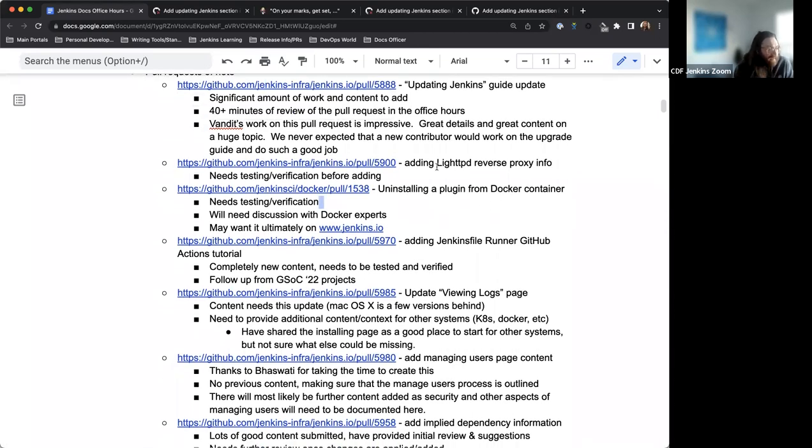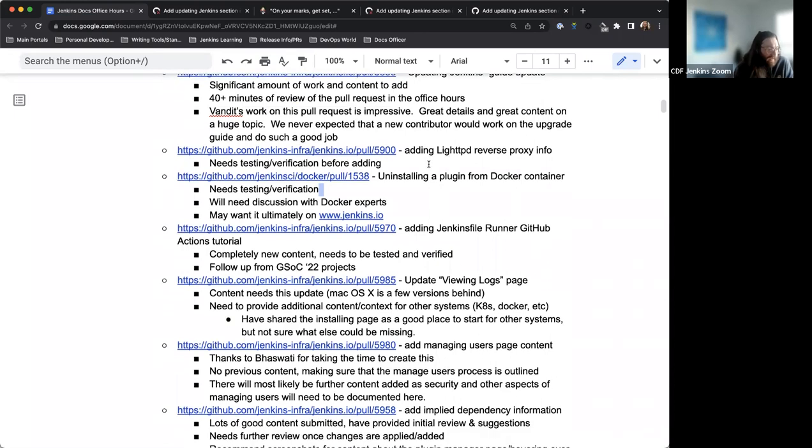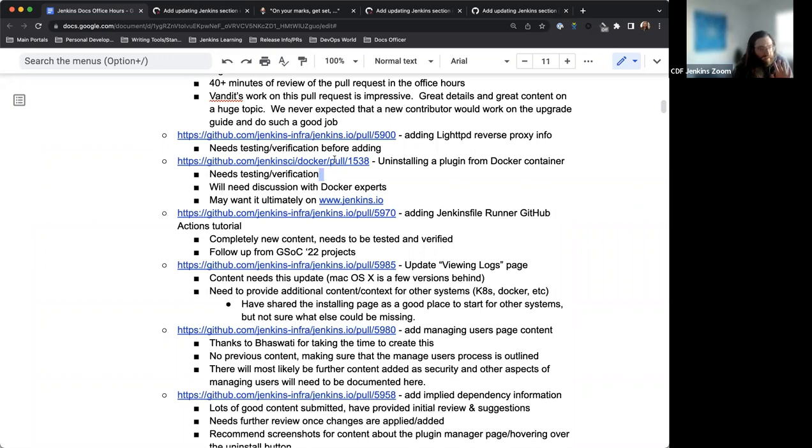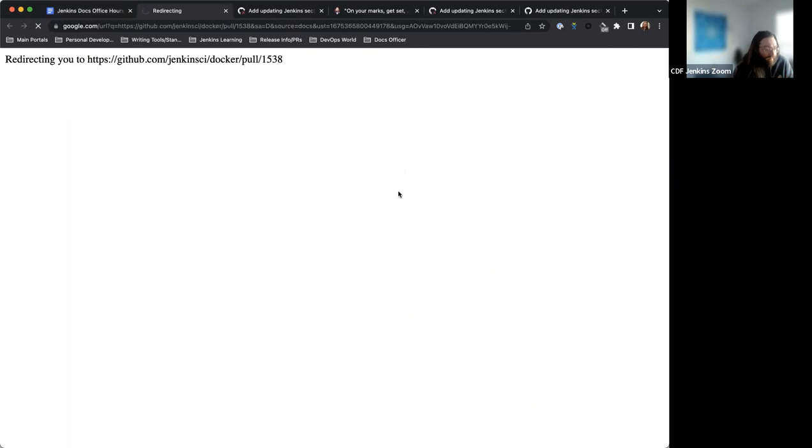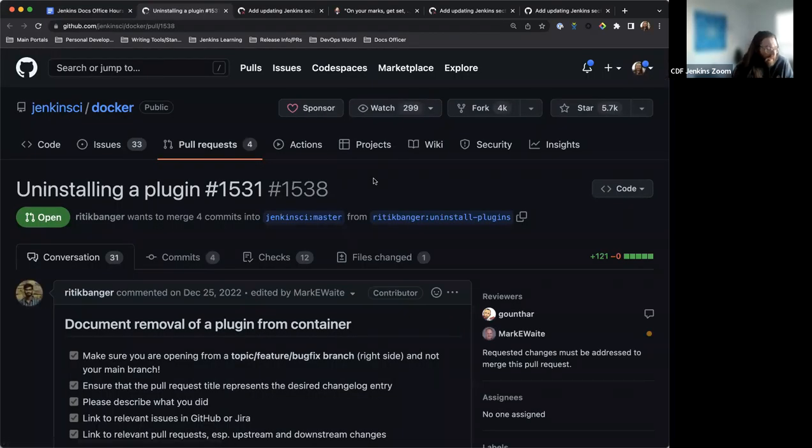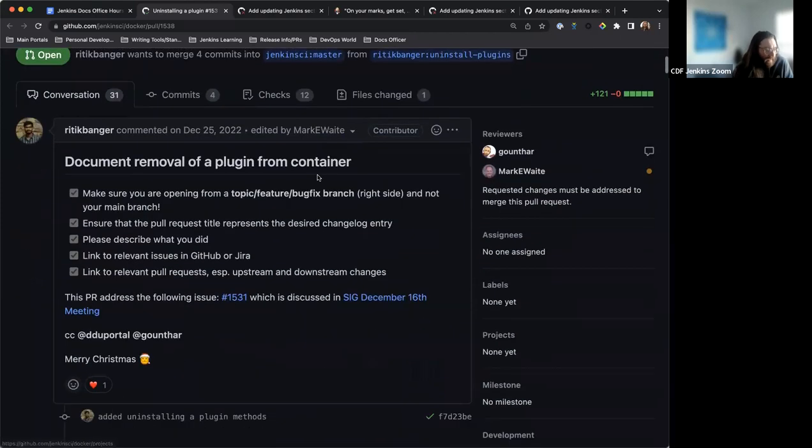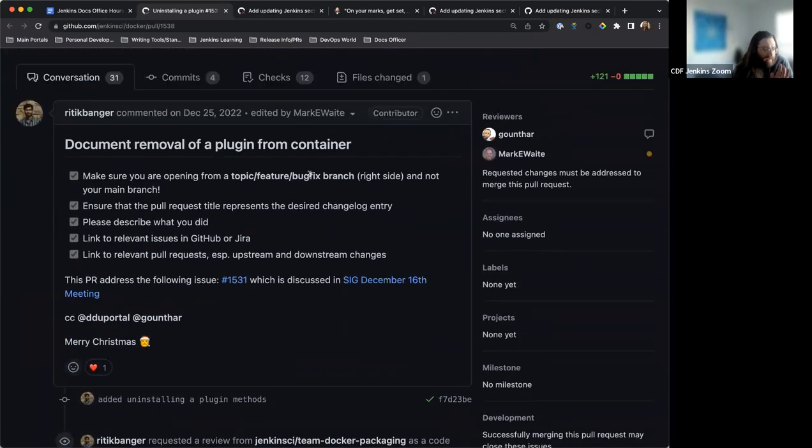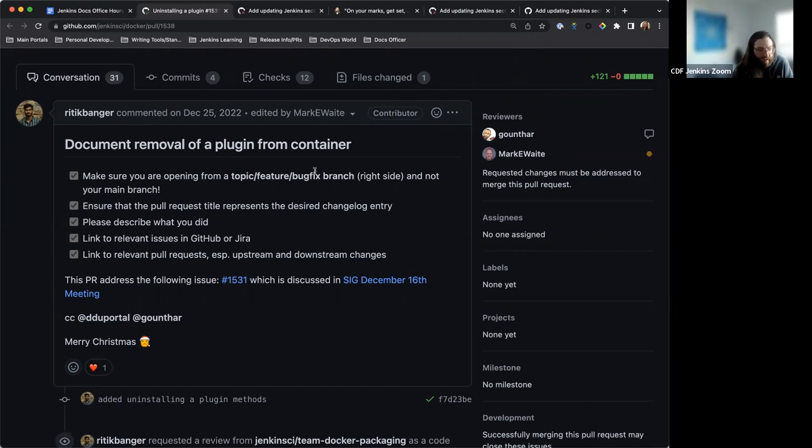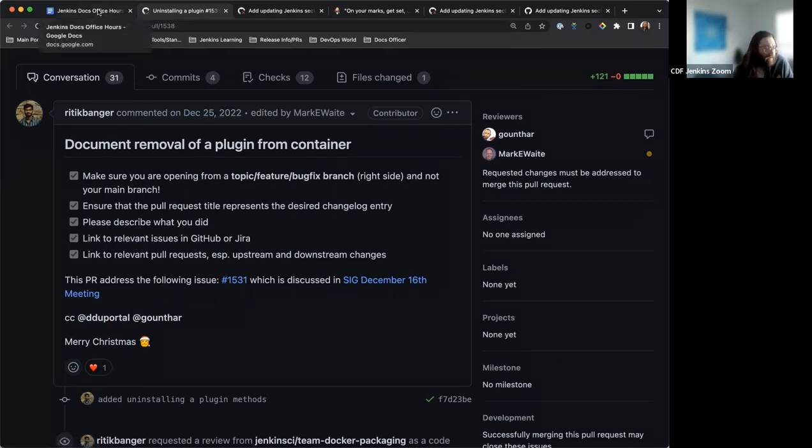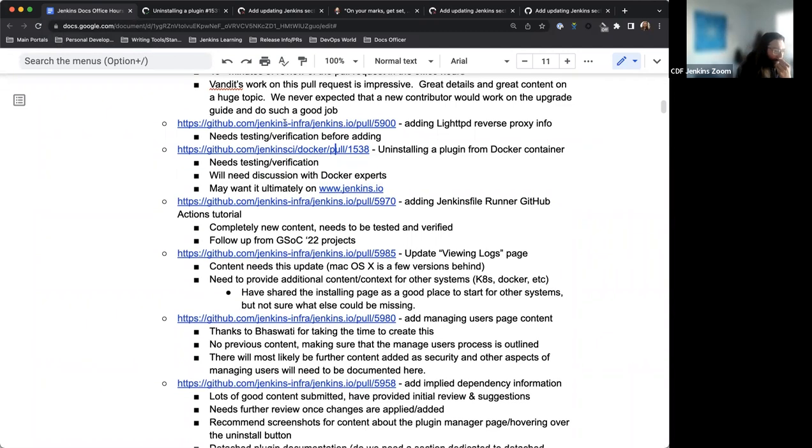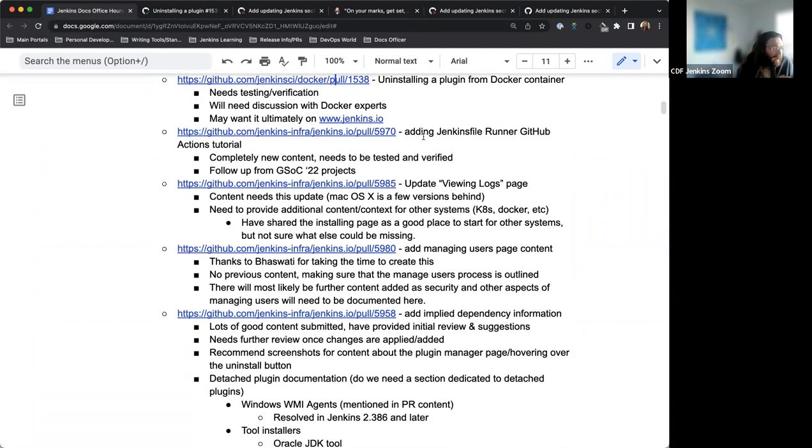Next up, the light TPD reverse proxy info. Again, this just needs to be tested and verified. I've gone through and reviewed it from a documentation standpoint. So it's just a matter of making sure that that works properly in the way that they're describing it. We had a pull request, this is for the Docker repo. And this is specifically for uninstalling a plugin from Docker. This information is not crucial to the Jenkins documentation right now, but is something that we'd want to include at a later point in time. This will require some conversation and discussion with Docker experts.